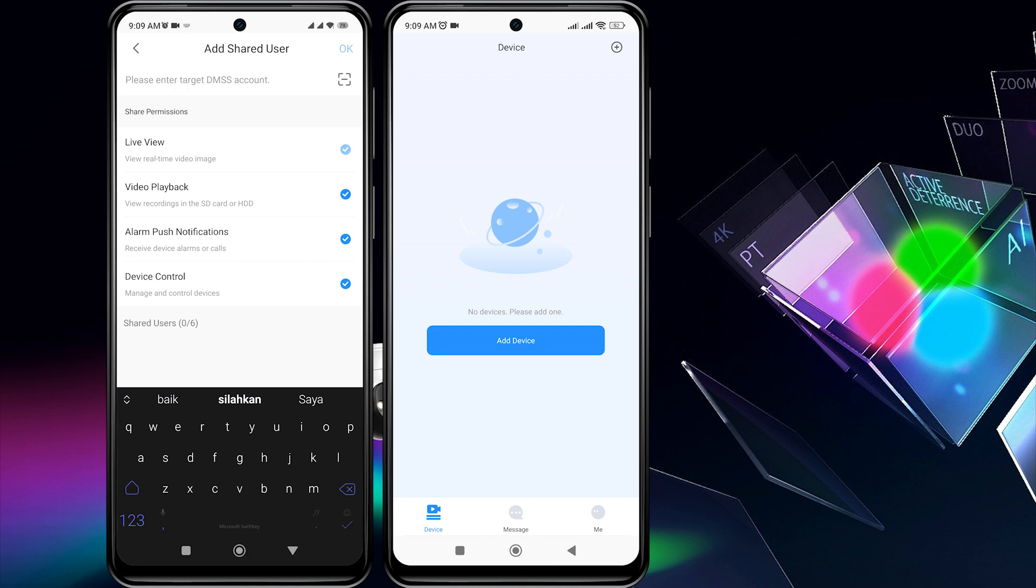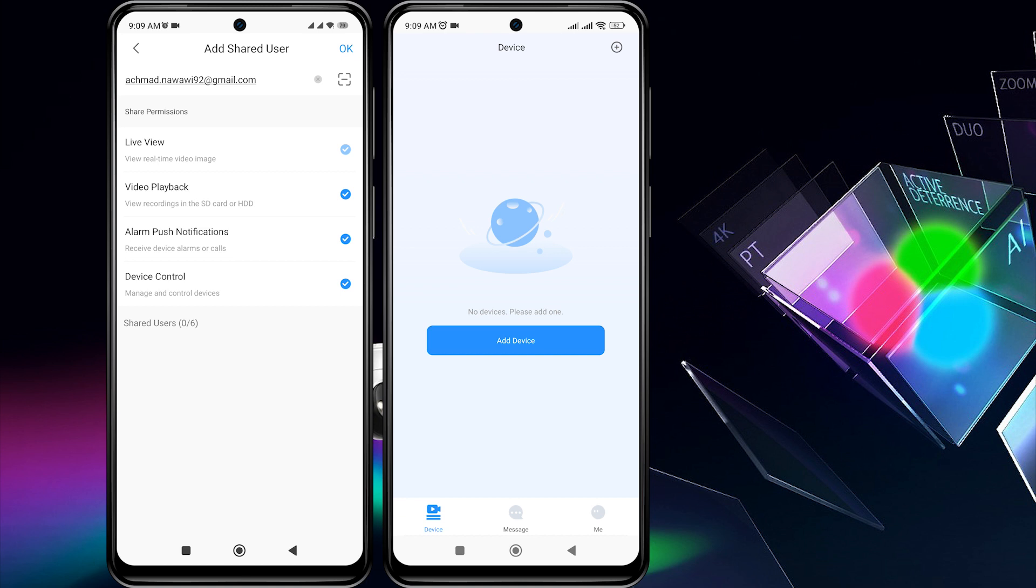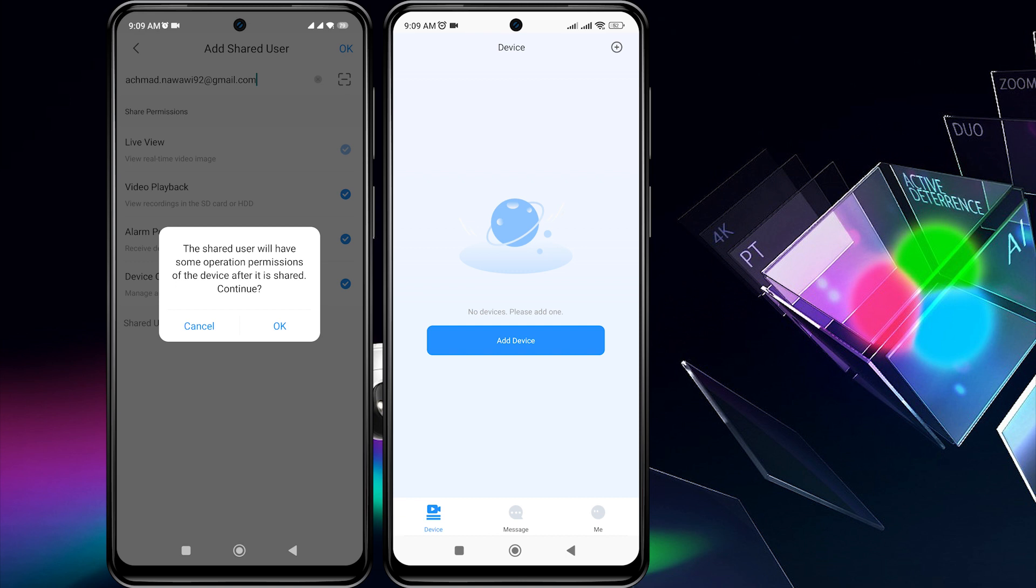Type in the email address of the other DMSS account in the field at the top. Check the boxes next to the types of permissions you want to give this other account. Then tap OK at the top.